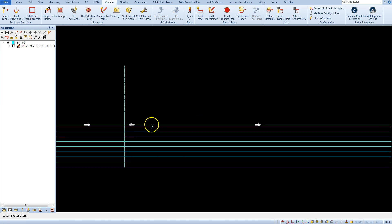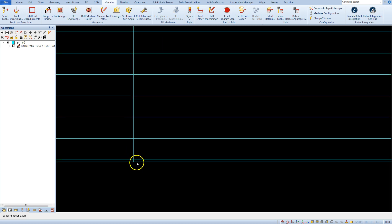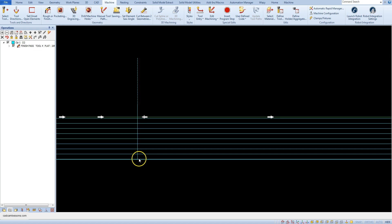This is the first pass on Z minus 0.5 and this is the last pass. Between these two last passes there is 0.2 millimeters.